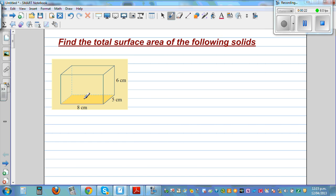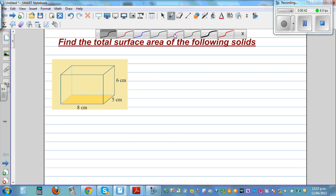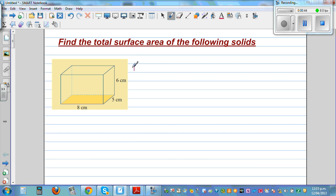So this is the base or the bottom, and the top — the area of the base and the top are equal. The area of the two sides are equal. You've got two sides, and then you've got the front and the back which are equal area. So total surface area — I'll write TSA.